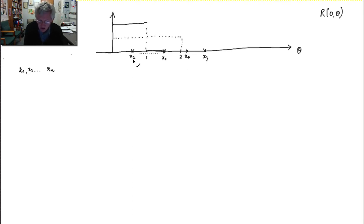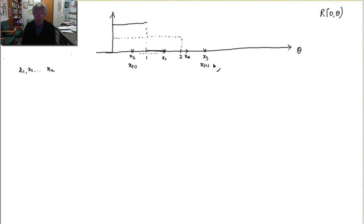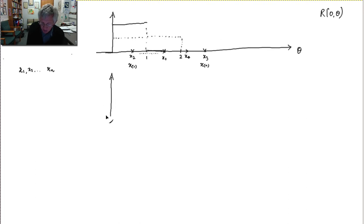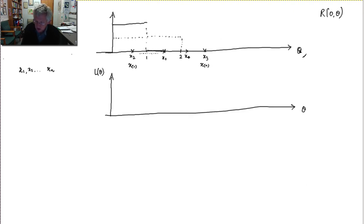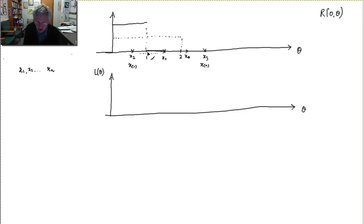Of all of them, x2 is the smallest — the first order statistic — and x3 happens to be the largest. Now let's graph the likelihood of the sample. Here's theta, and here's the likelihood for this fixed sample. If theta is 1, what is the chance of observing this sample? These points are outside of 0 to 1 — they have no chance at all. So the likelihood of this sample coming from a uniform distribution on 0 to 1 is 0.